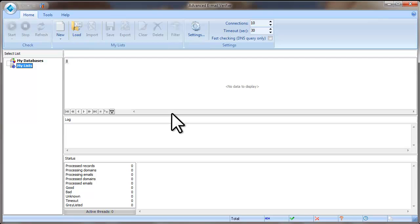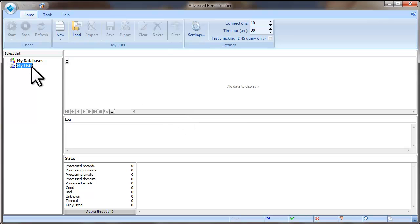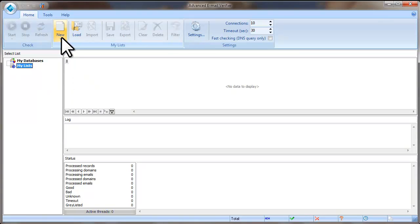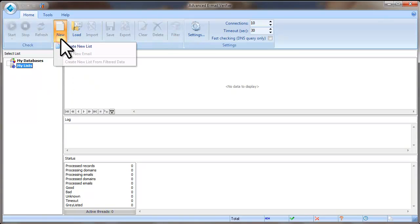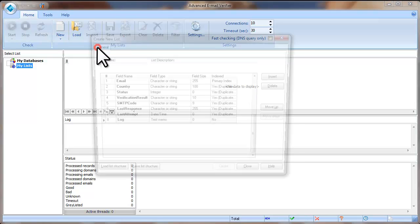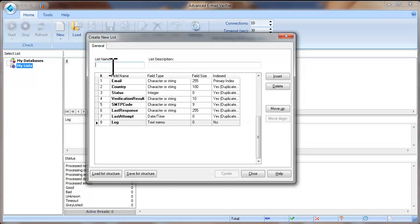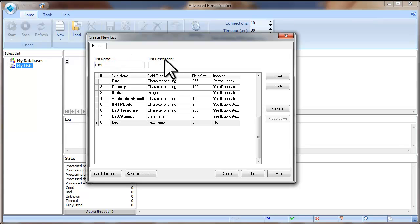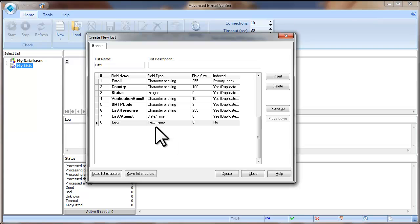The next step is create a list that you will upload your email addresses to. Put the mouse on My Lists in the left pane. Click on New and select Create new list. Type a list name. List description is not required. If you have only the email addresses in a file, you can leave the list structure by default and click Create.